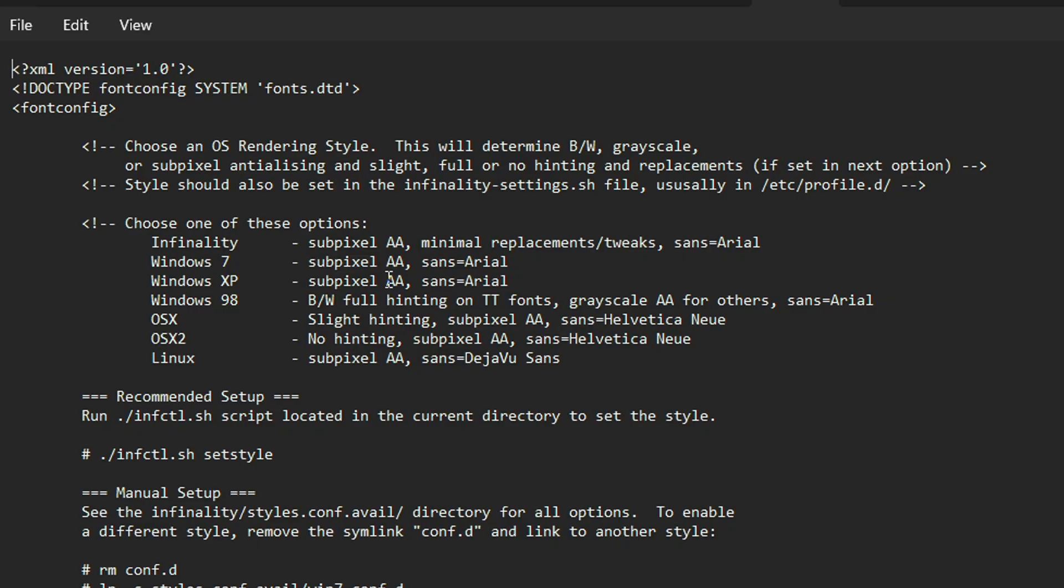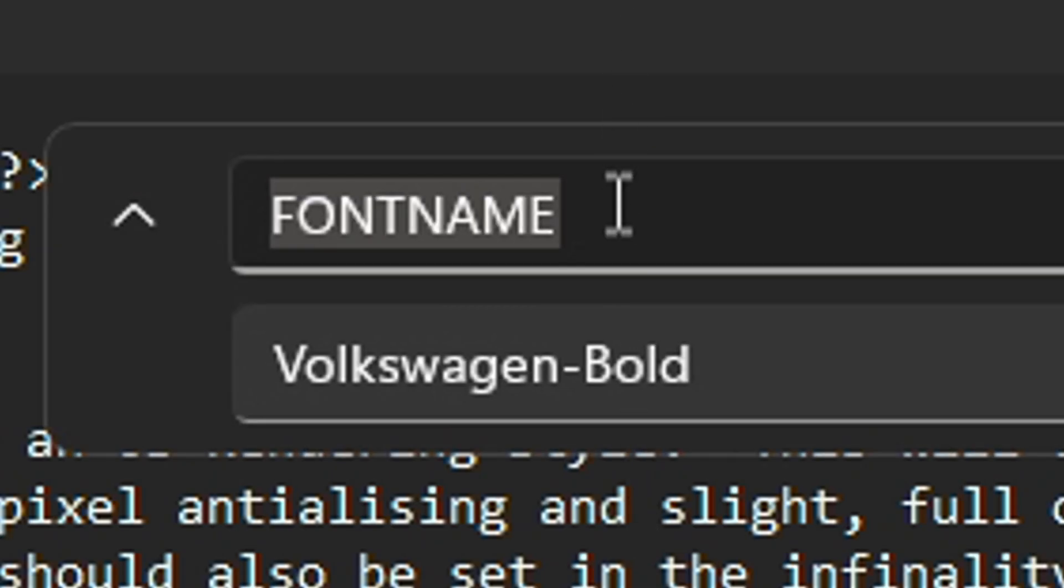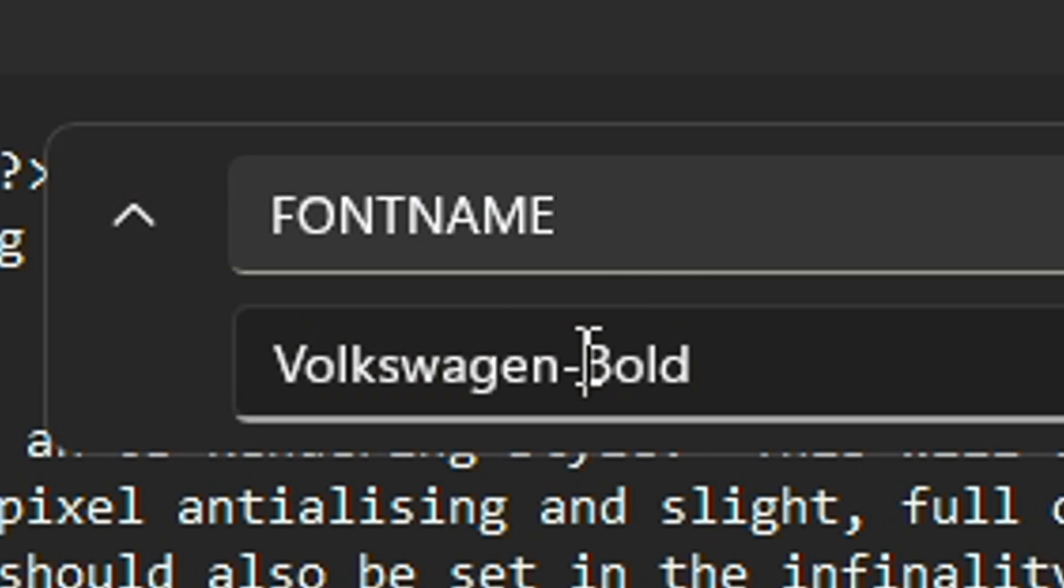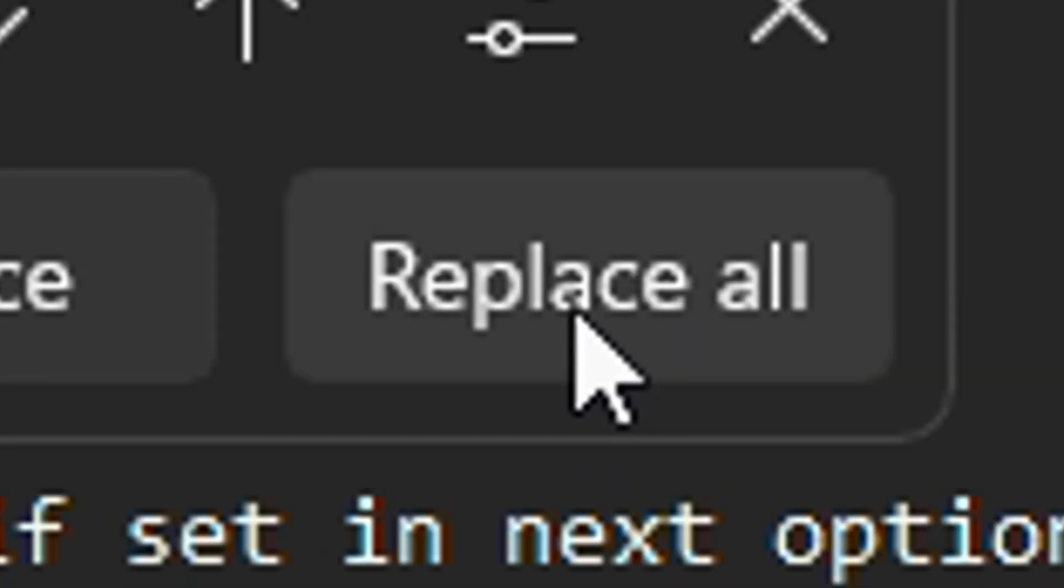Click Ctrl+H. Then in the top field you put 'font name', and in the bottom one whatever your font is called, then click replace all.